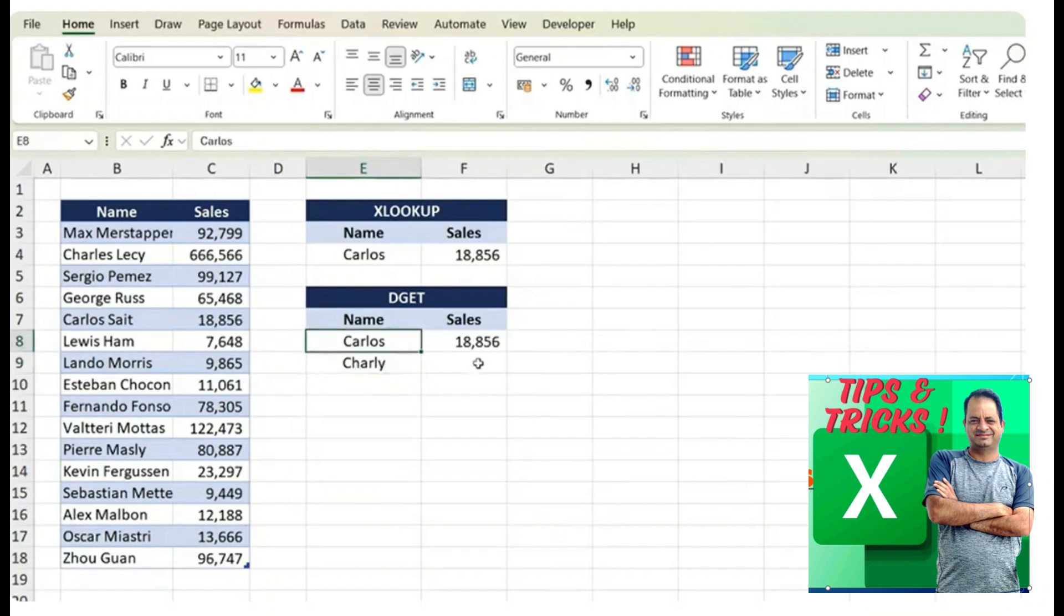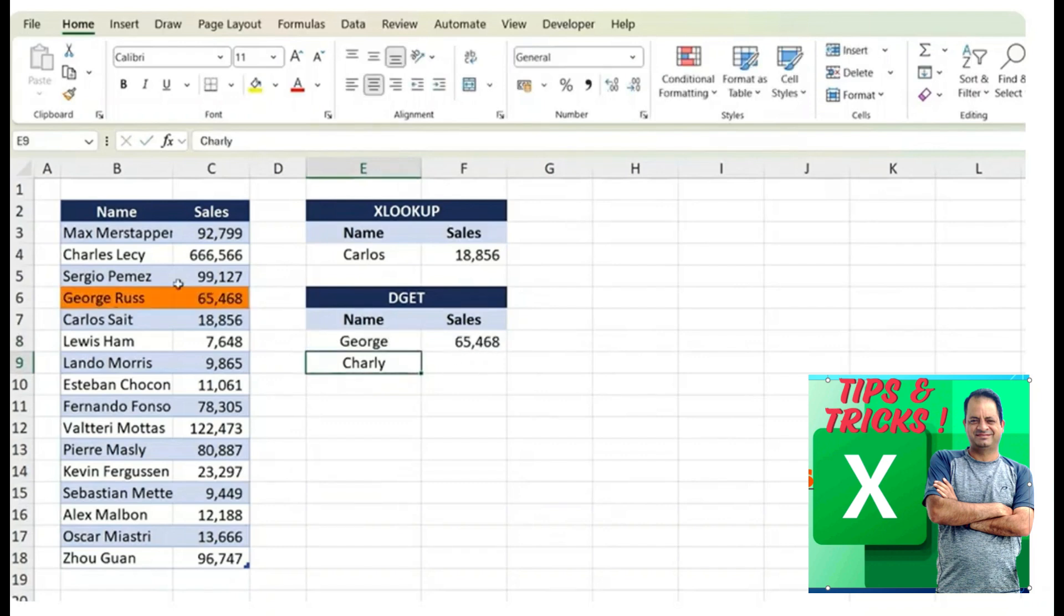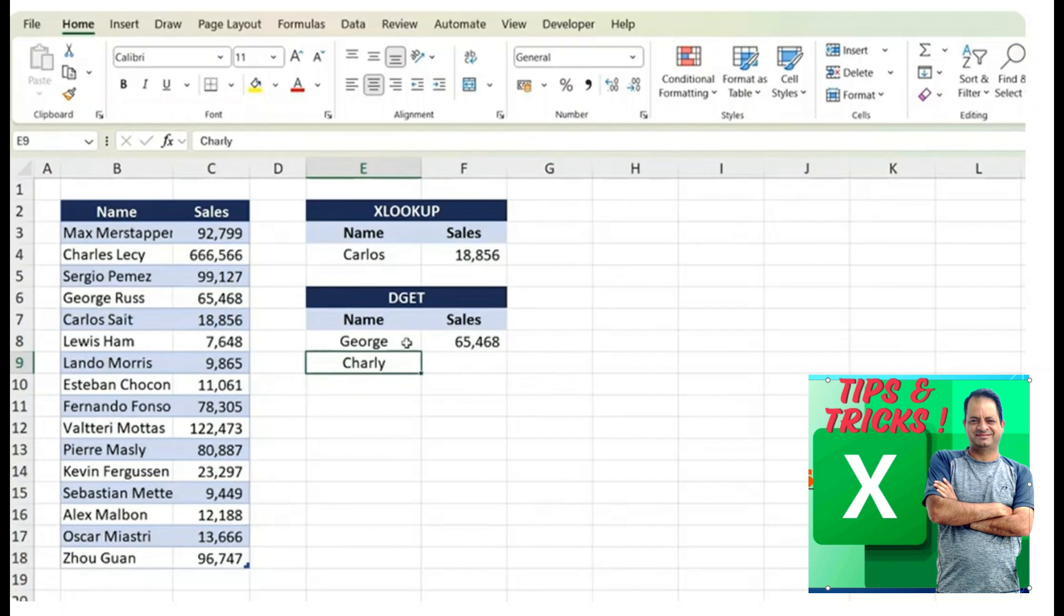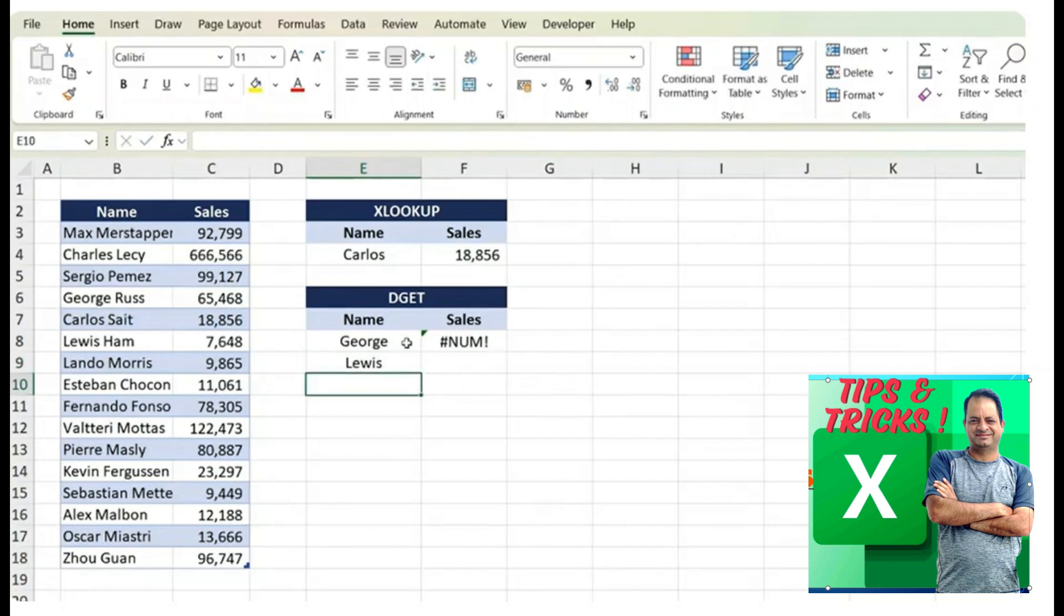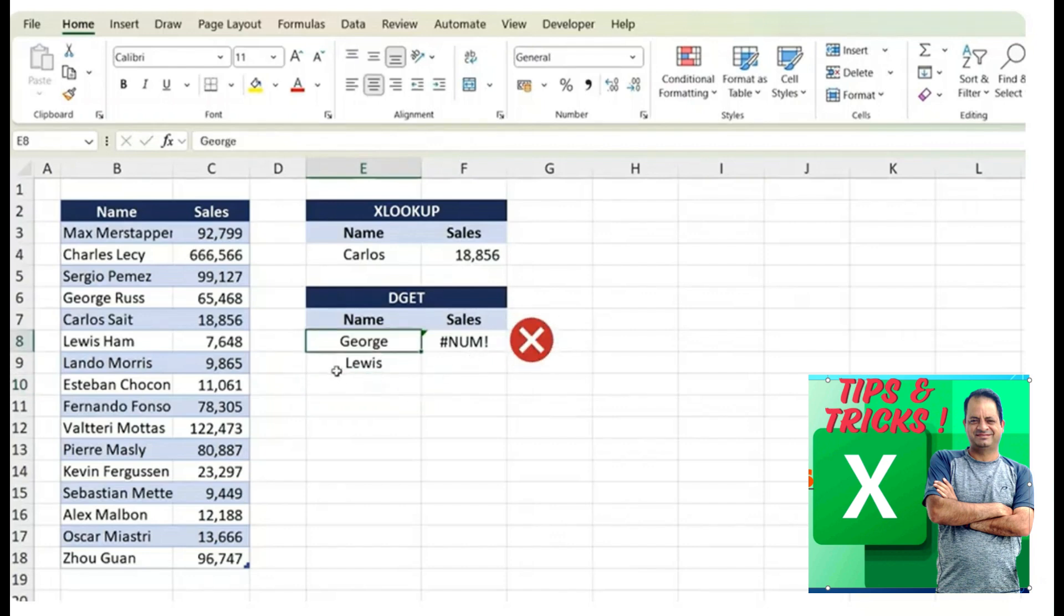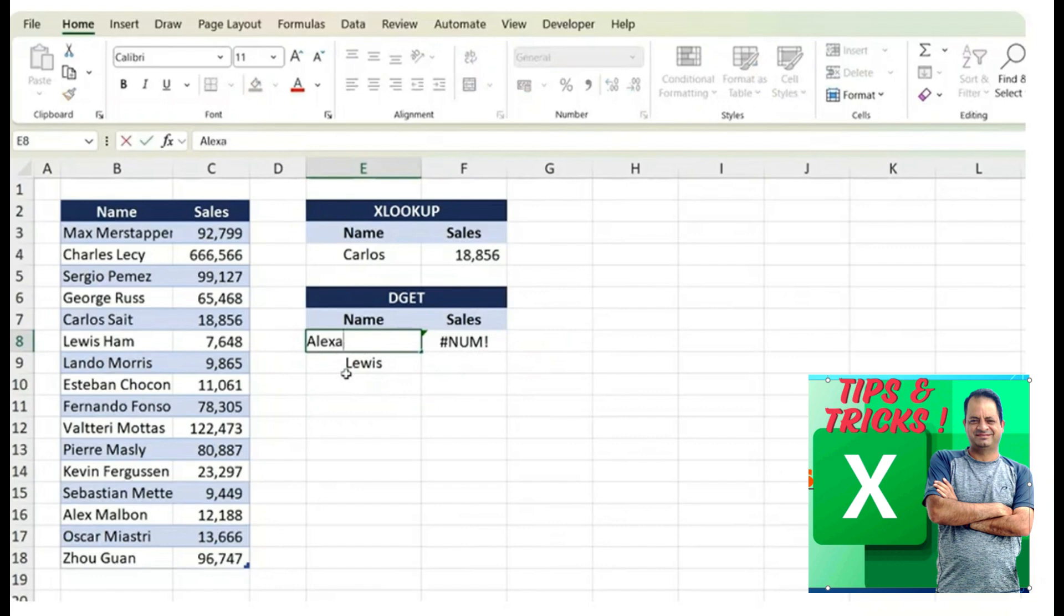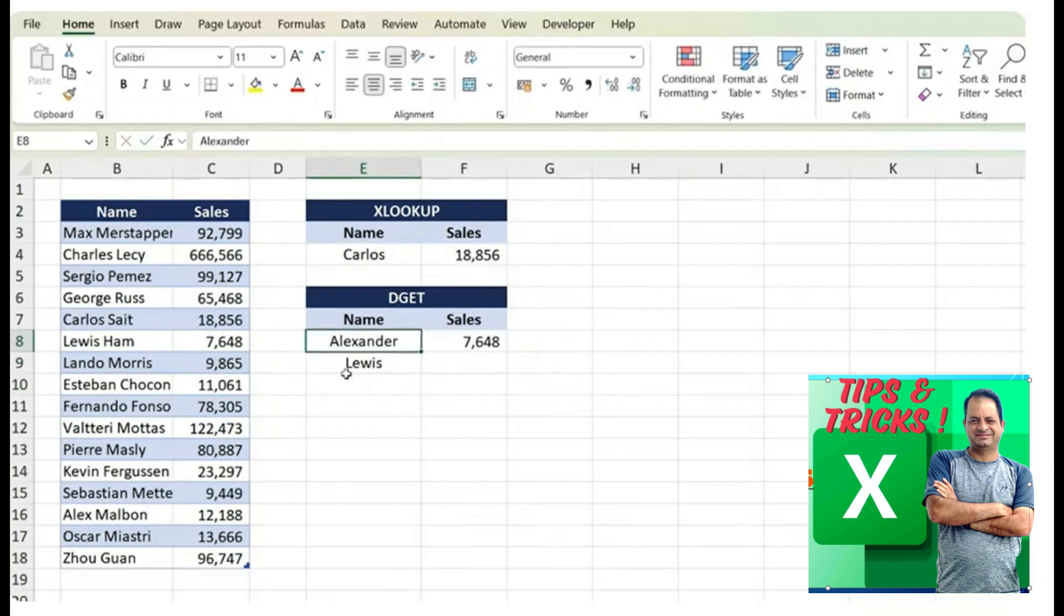If here we put George, let's say, we'll see that we have a George up here and so we get his sales. One important note is that you can't have two names matching. So Louis and George are both in this data set. In this case, we get an error. But if one is Louis and the other is Alexander, which is not in the data set, you'll see that it defaults to the one that does match, which is Louis.